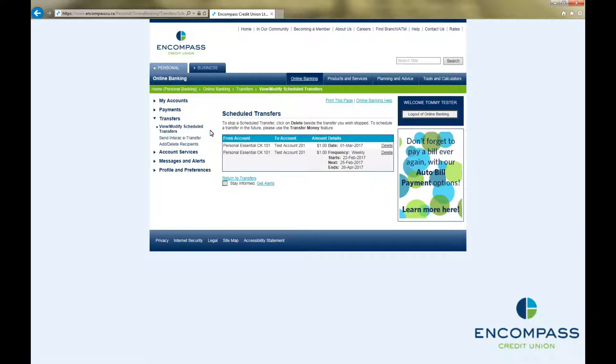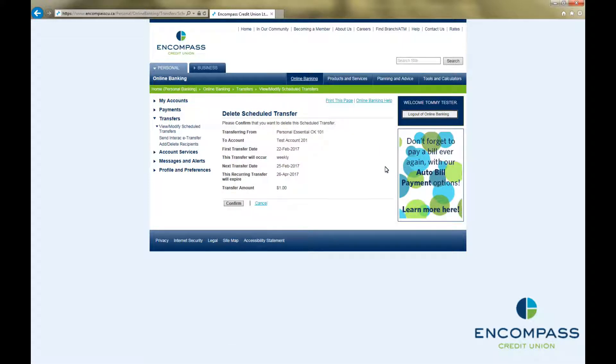To delete any transfer, simply click on the word Delete beside the transfer you wish to remove. This will bring up a confirmation page. Double check to make sure this is the transfer you wish to delete.